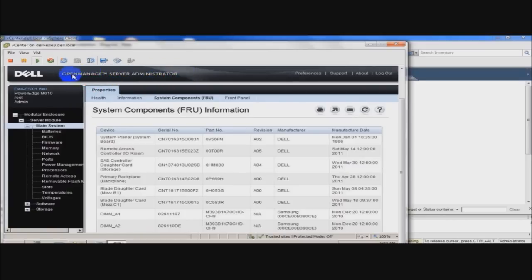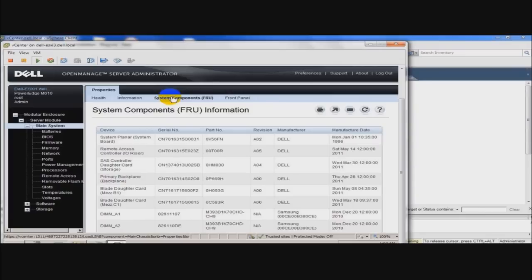But ultimately, which the next video will show you, the Dell VMware vCenter plugin, that'll allow you to add tabs to vCenter that'll allow you to do all of this and actually more. You can update all your firmware, all from vCenter instead of logging into separate pieces.